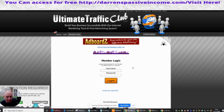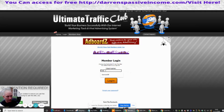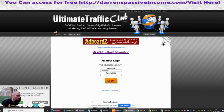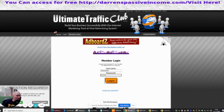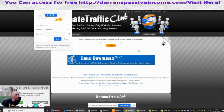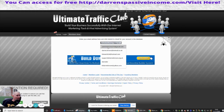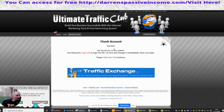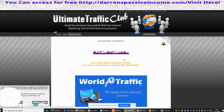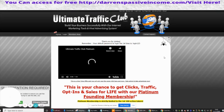So my username is... okay, we're in. So it says here: enter your email address and click submit to check for your account in the database. Submit, check account — success, we found you in the system. There's the password which I'm going to block out. Click to continue. Your email address has been verified, you will be redirected.